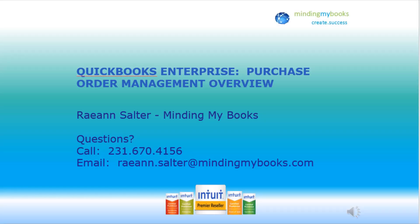To watch my free training videos that take you through the entire process from setup to receiving, picking and packing your items, click the link shown below in the description. You will also see the list of videos available to watch. I will add a new video each week to help you get the most from QuickBooks Enterprise.